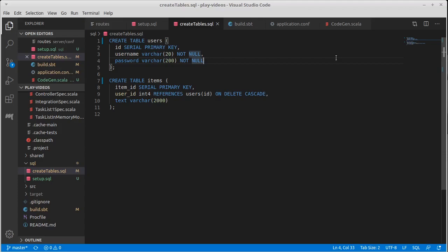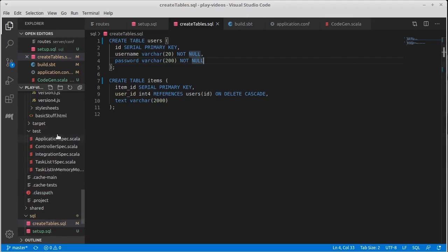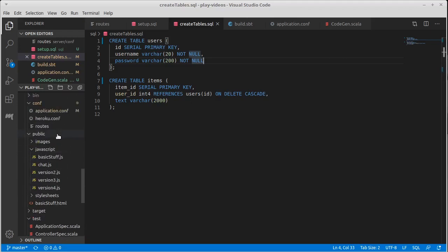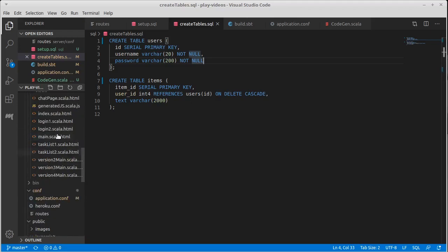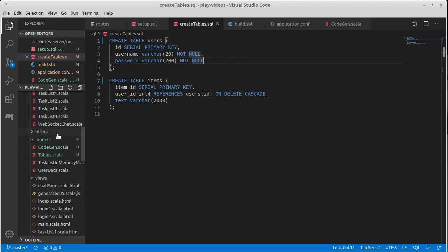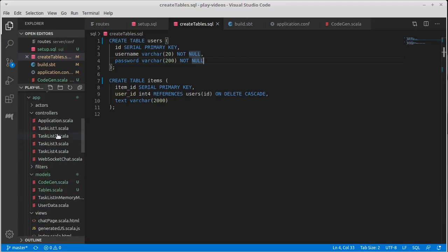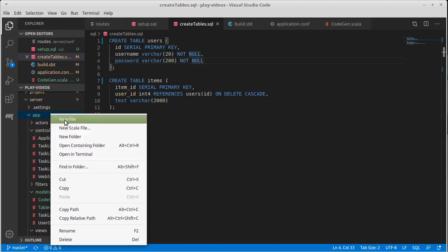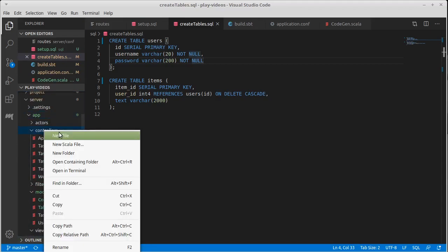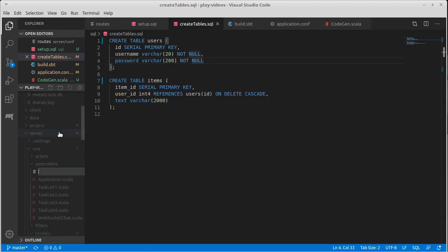So in some ways, we are now all set up to start using our database. Now we need to have a controller that will actually access our database. And in the same style that we have done so far, I'm going to make a completely new controller here. So inside of controller, I want to make task list five. That's Scala.